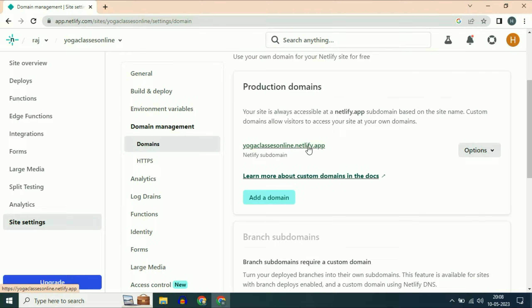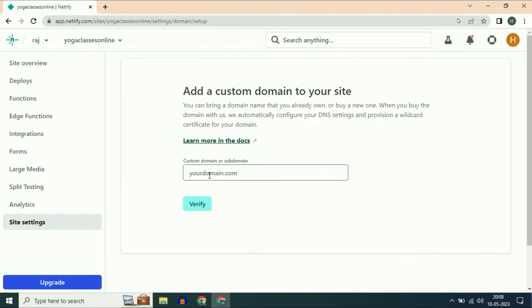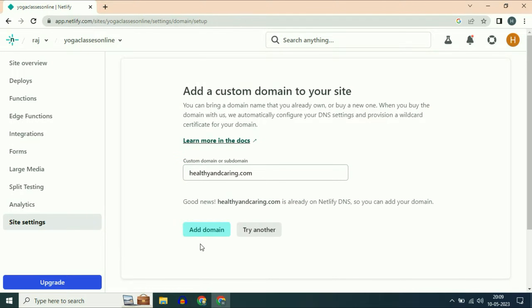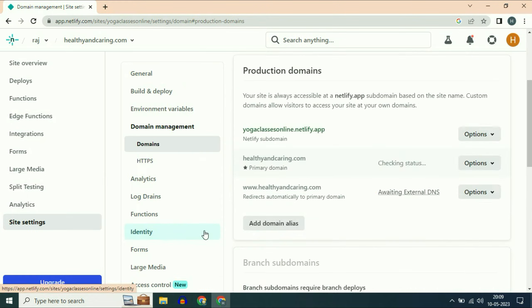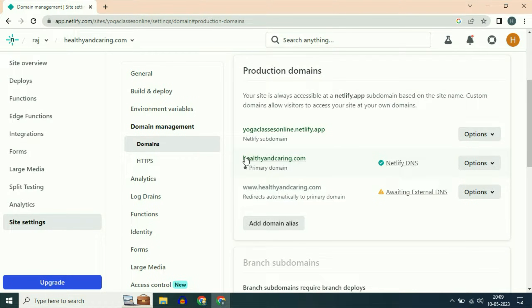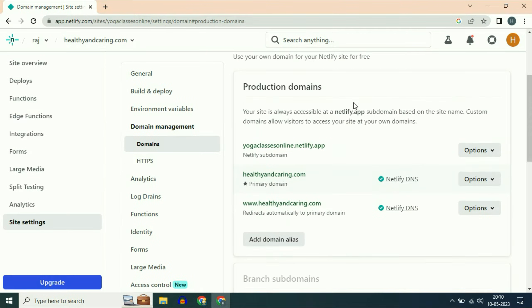This is the free domain which I am currently using for this website. Now click on add a domain. Enter your domain name which you already added, then click on verify, then click on add domain. Netlify DNS verified. This is my primary domain name right now — healthyandcaring.com. Now refresh your Netlify page.